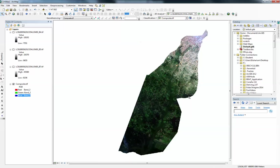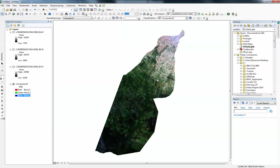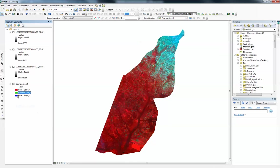I have a Landsat scene for somewhere in this world. This is the scene shown at the 3-2-1 band combination, which is the true color — just the way we normally see things. I go to 4-3-2, which is basically the false color combination. This helps us to easily identify vegetation — all the red areas we see are vegetation. The cyan and blue tones are basically the built-up areas, and the darker red areas are wetland vegetation.